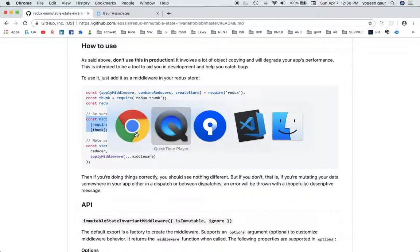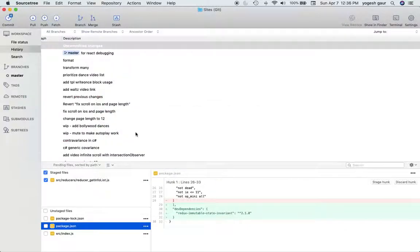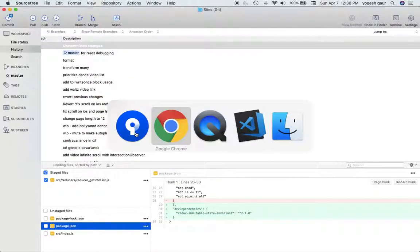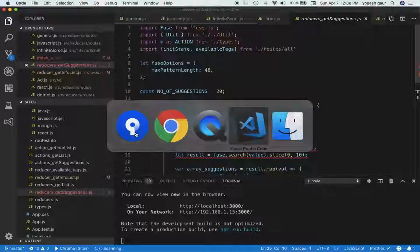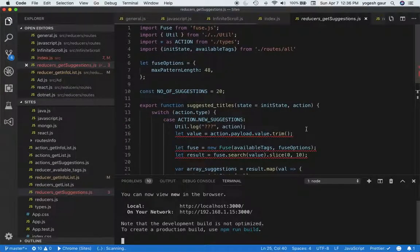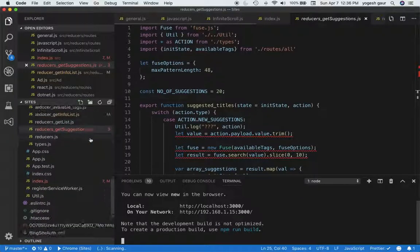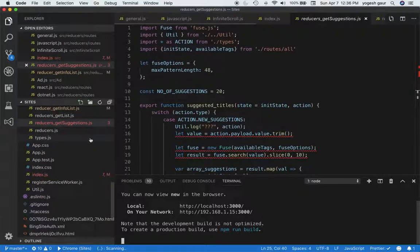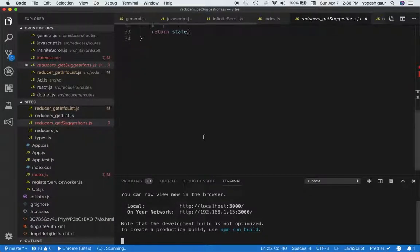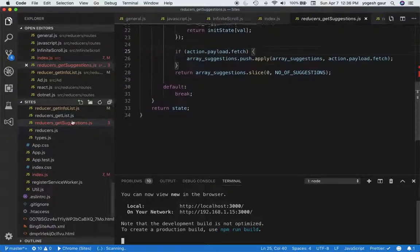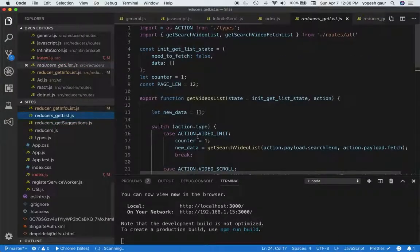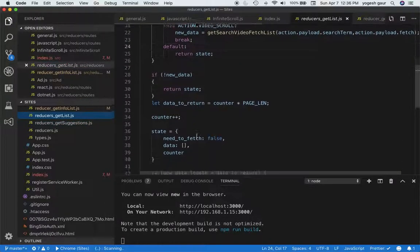So let me quickly demonstrate how this works in an example. The way I'm going to do this is I'll go to my reducer. I have